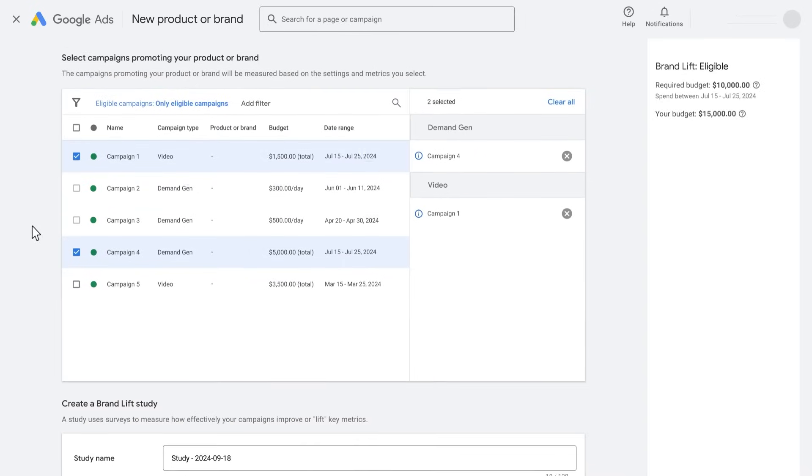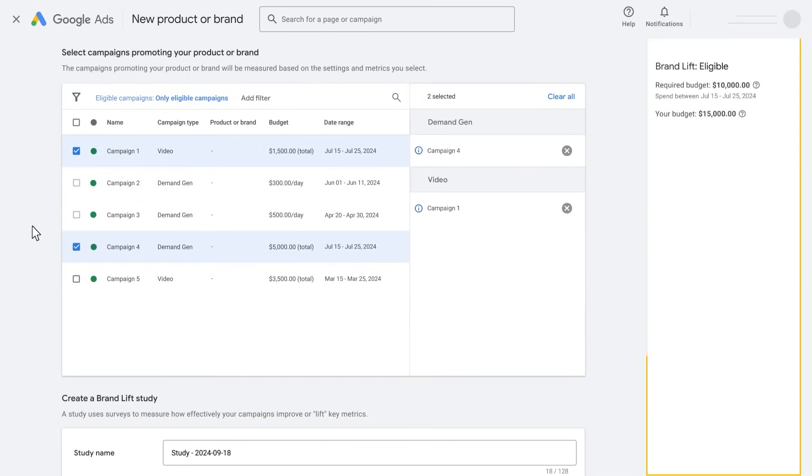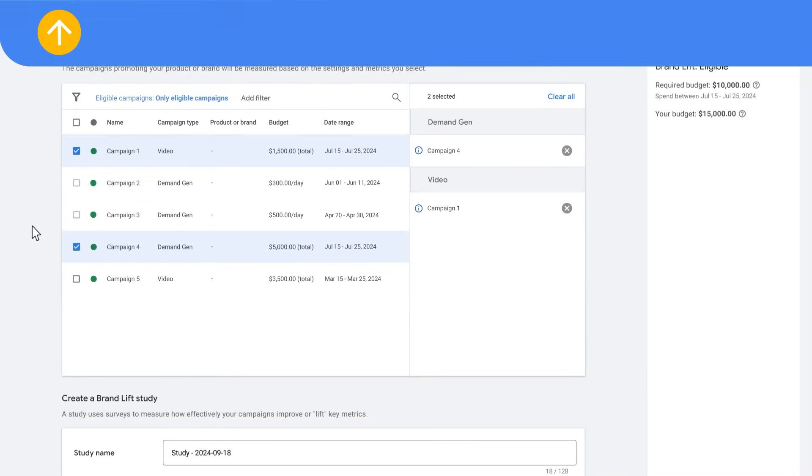As you select your campaigns, the sidebar on the right shows the real-time status of your study. To learn more about the minimum budget required in different countries, refer to the article, Set Up Brand Lift Measurement, in our Help Center.